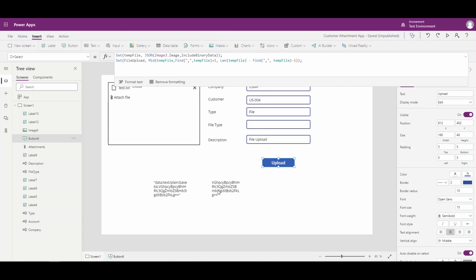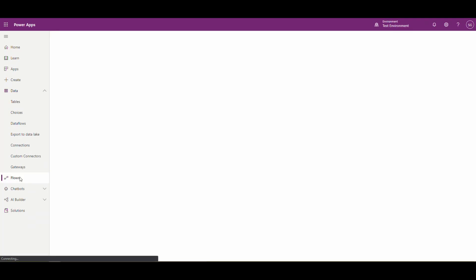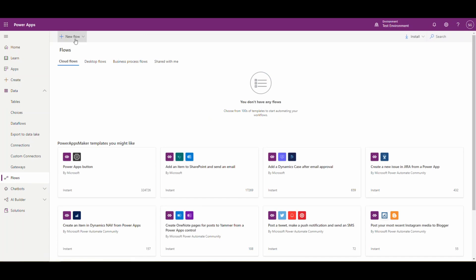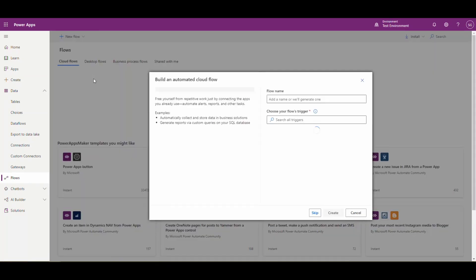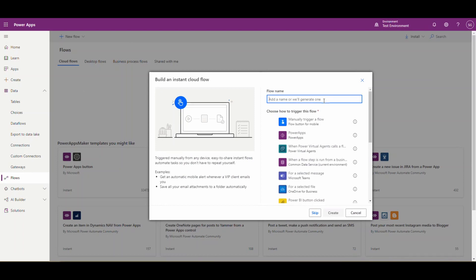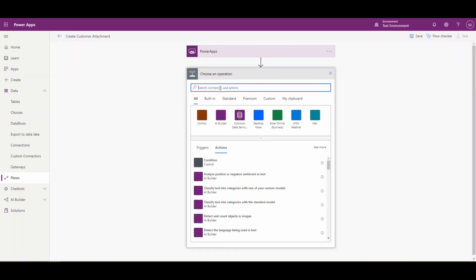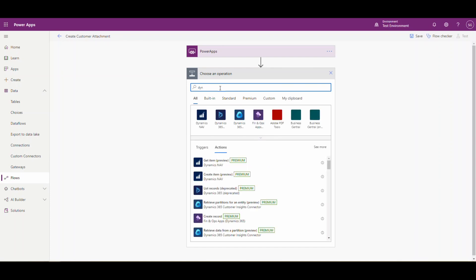Once we have the file content, we need to create a flow that's going to upload the file. Let's flip back over to the home page, go to Flows, and create a new flow. We're going to do an Instant Cloud Flow. We're going to call this one 'Create Customer Attachment'. This is going to be triggered by a Power App, so we'll click on that and then click Create.